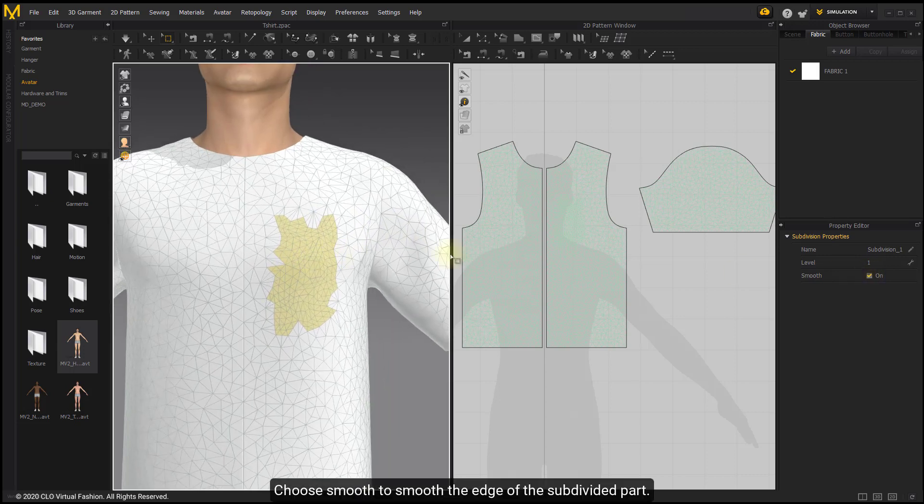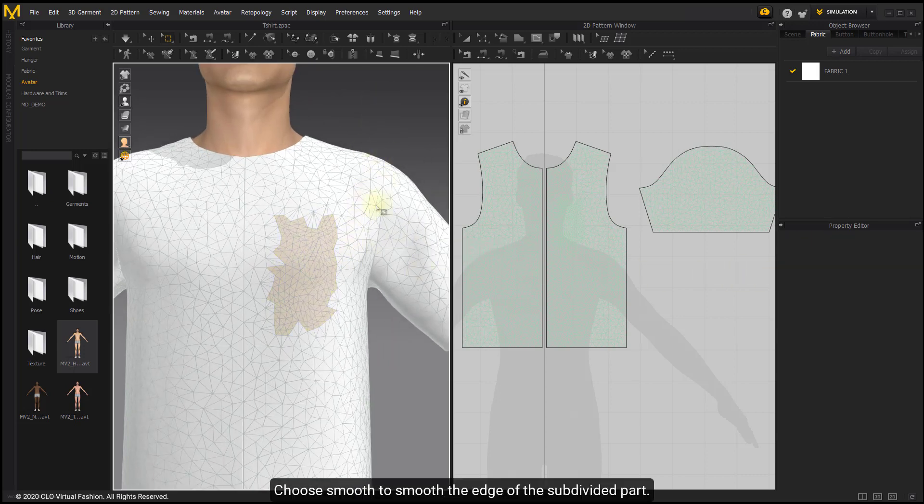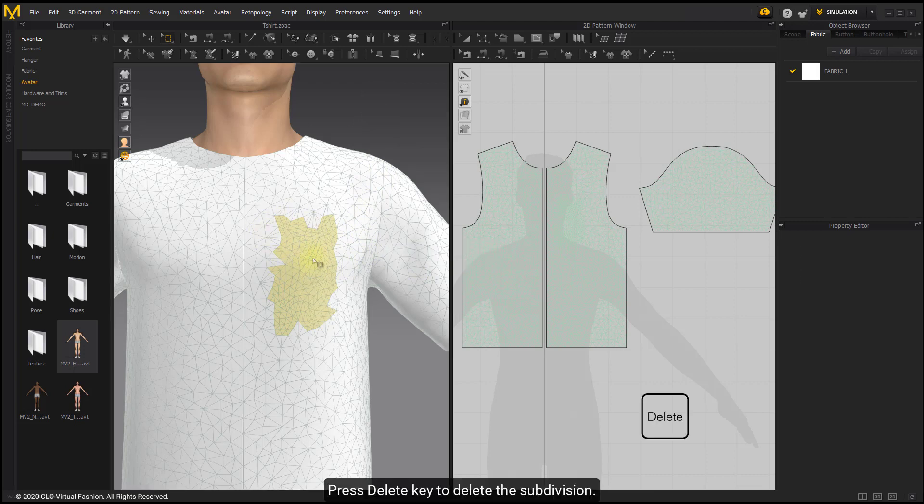Choose Smooth to smooth the edge of the subdivided part. Press the Delete key to remove the subdivision.